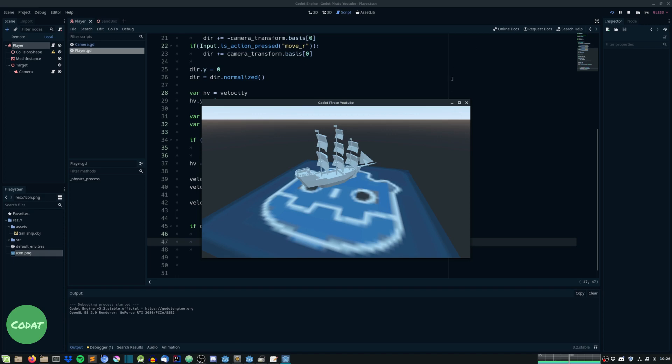So in the next episode we will give this ship some materials and we will also create some cool water maybe or something I don't even know, we'll see until then peace out.